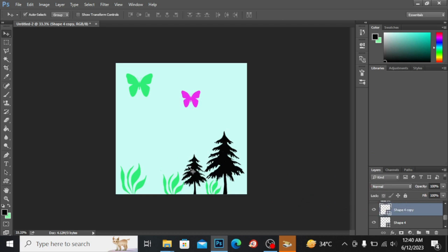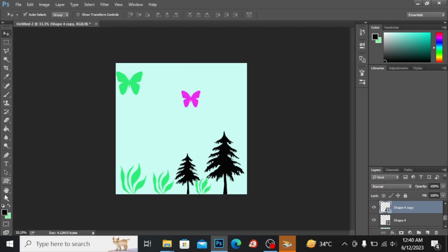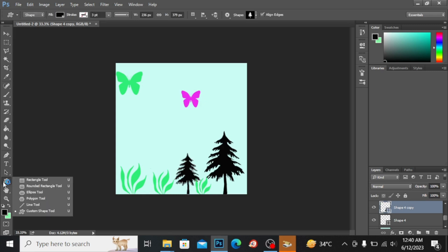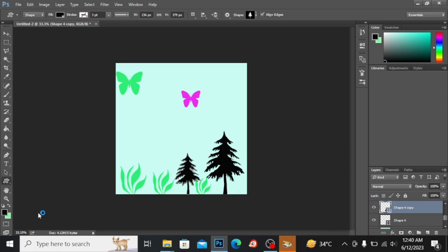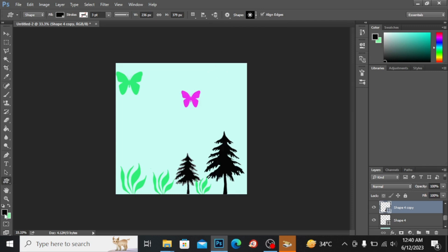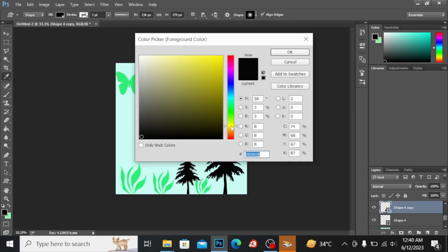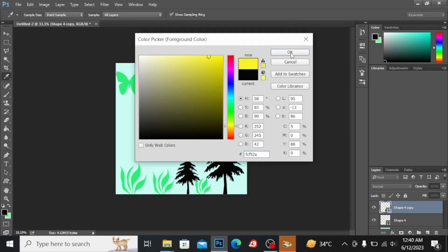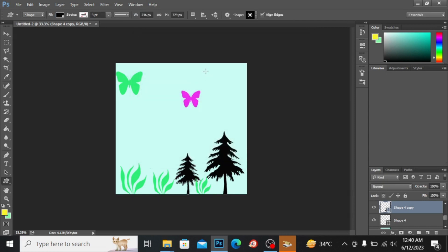Now let's look at more custom shapes. For example, you can find the sun shape here. I'll click on it, change my color to yellow, make a new layer, and by pressing the shift button I can draw the sun shape.